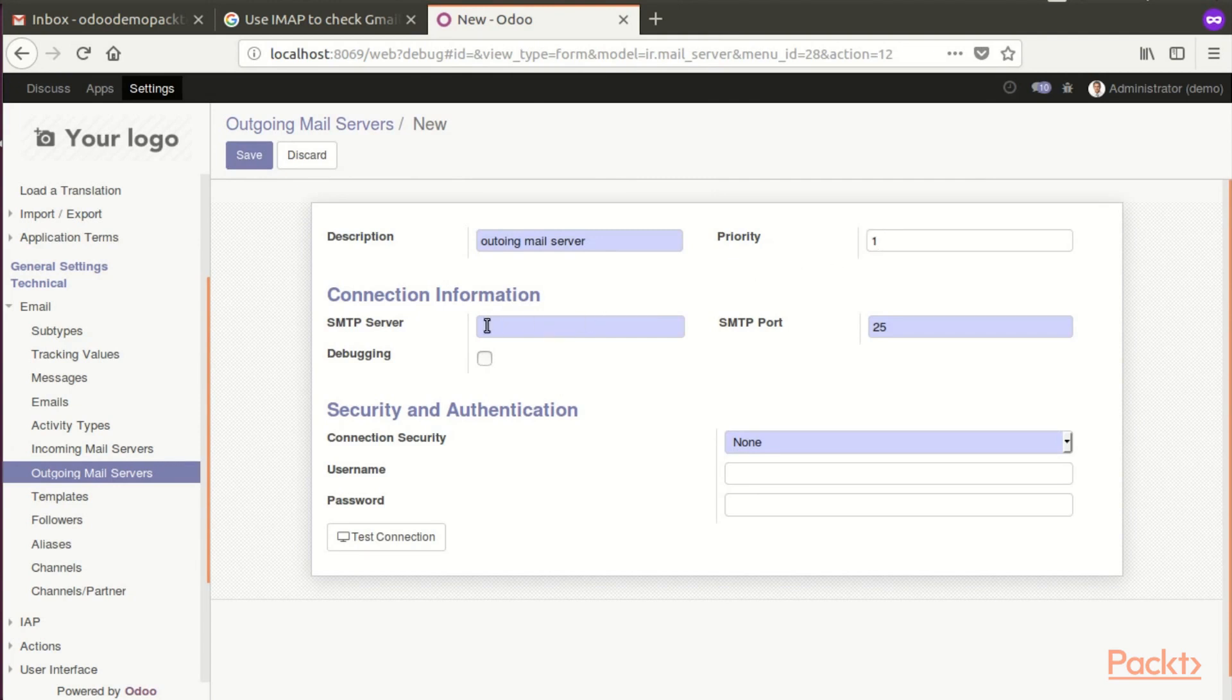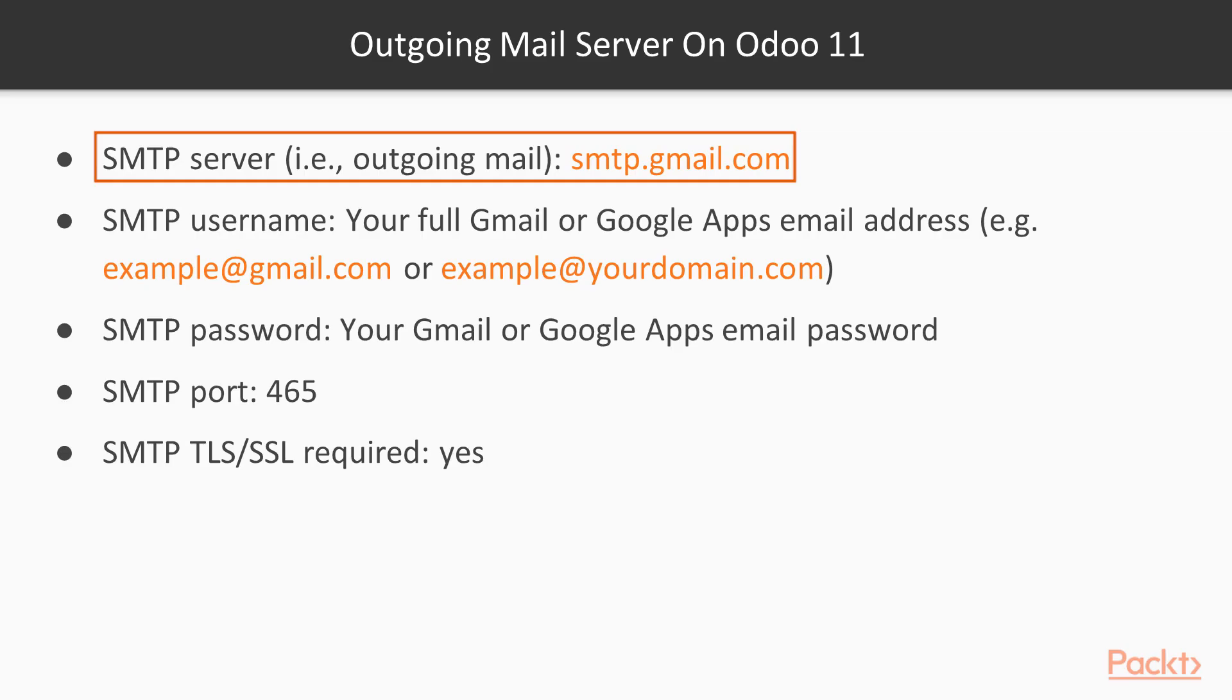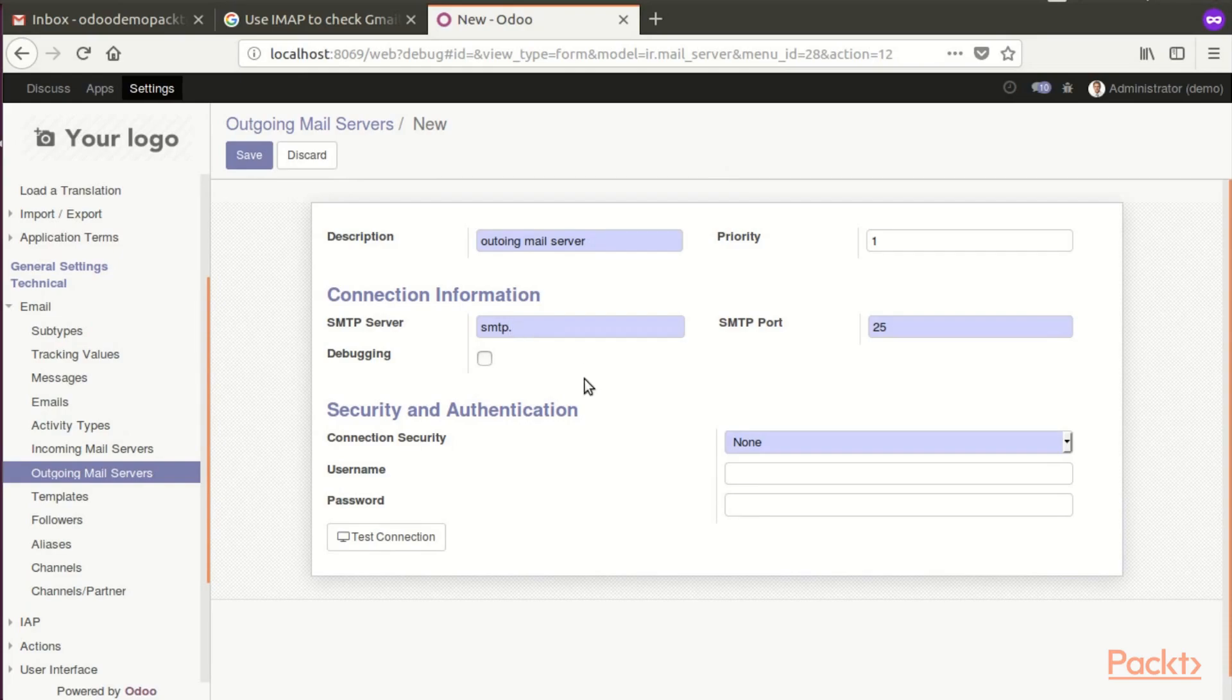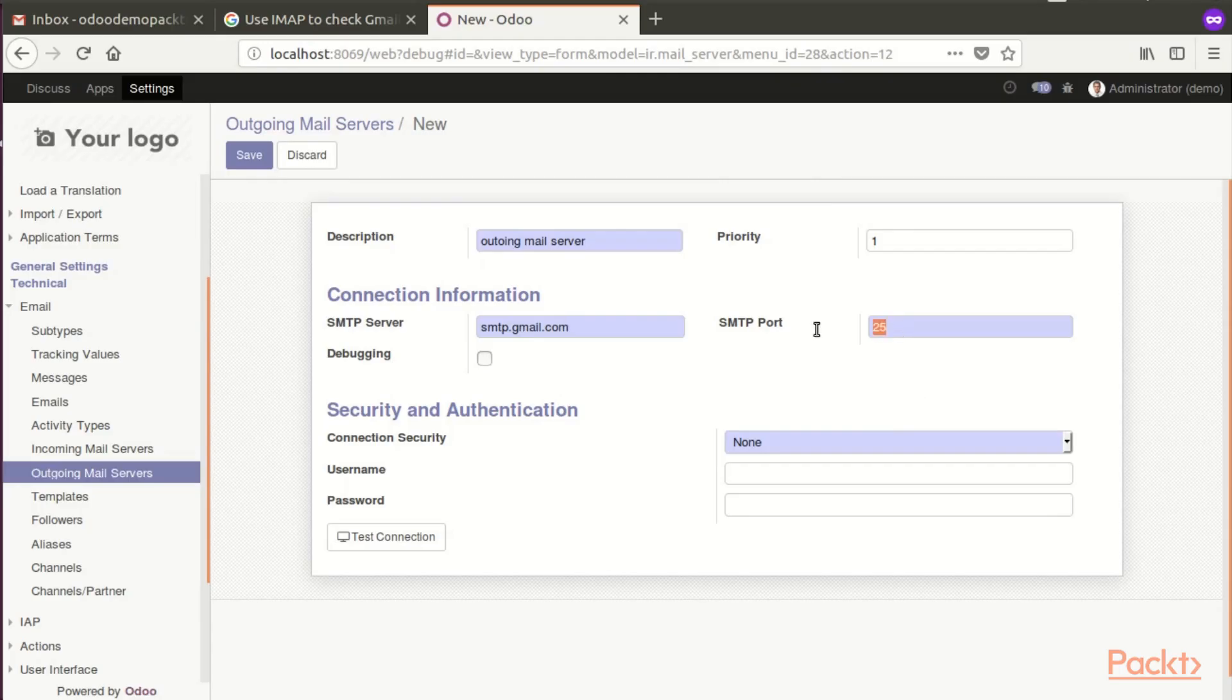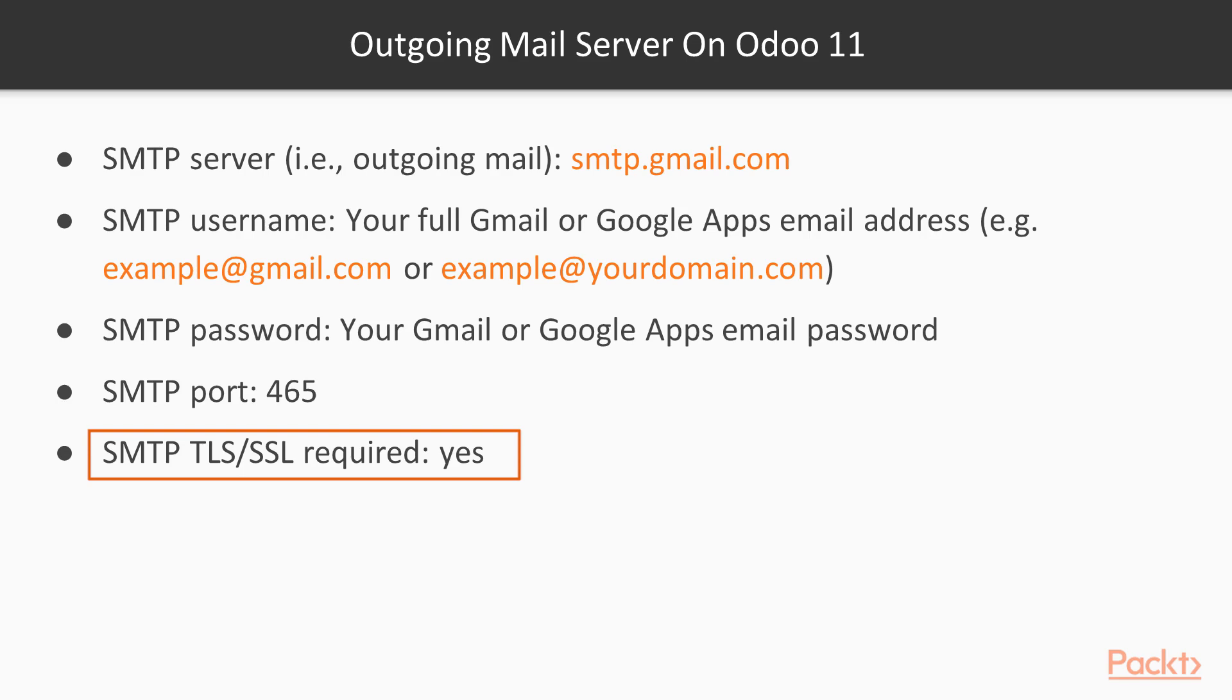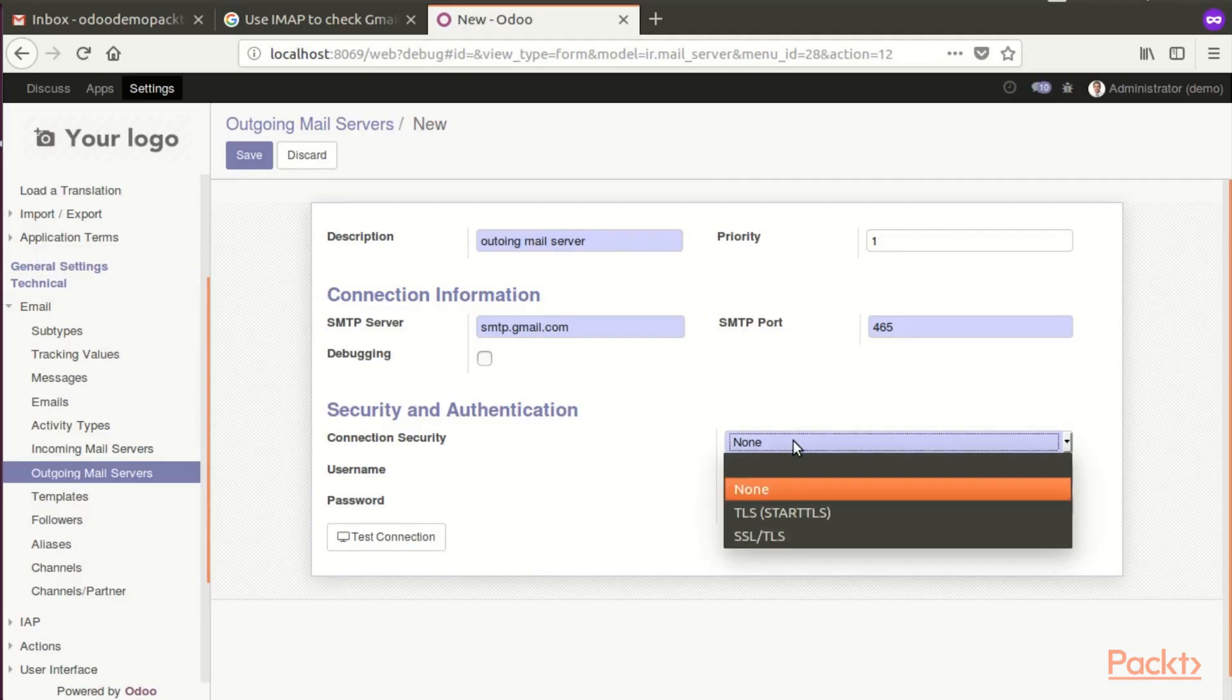Now the credentials from Gmail. SMTP server: smtp.gmail.com. SMTP port: 465. Connection security: SSL/TLS.